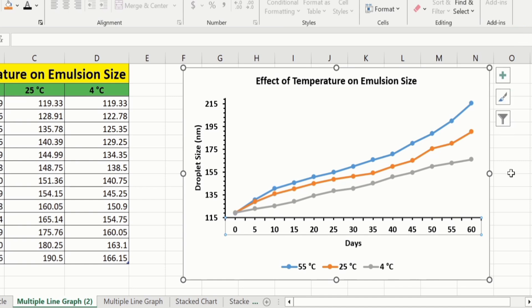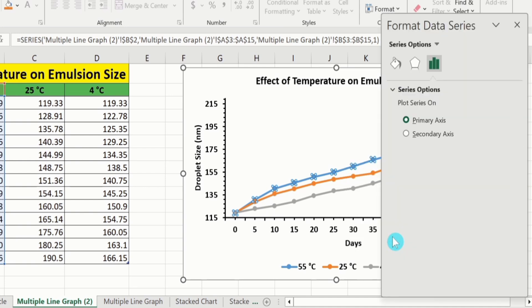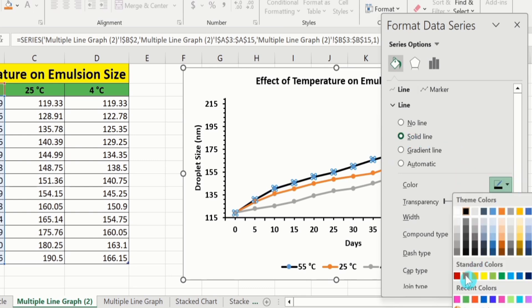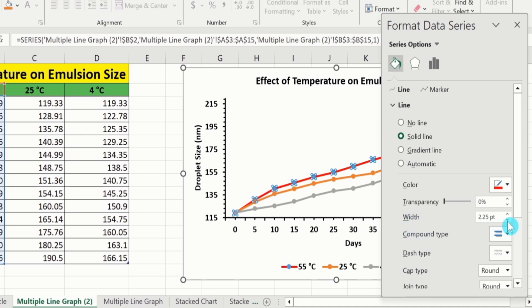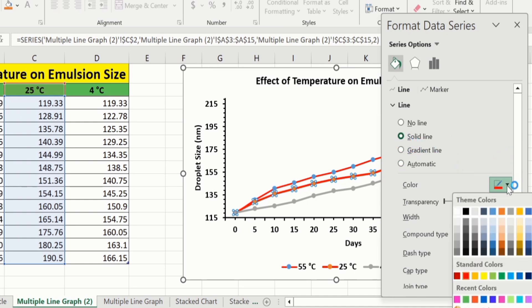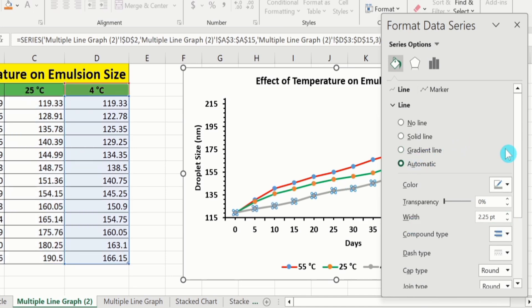Now, you will learn how to change the color of the lines. Select the first line, right-click, and go to Format Data Series. From here, go to Fill & Line option. In the Line option, select Solid Line. From here, you can choose the color — I will choose red — and adjust the width to 2 pt. Now, click on the second line. Again, click Solid Line, select green color for this line, and adjust the width to 2 pt. Similarly, click on the third line, choose Solid Line, select purple color, and adjust the width to 2 pt.